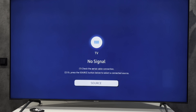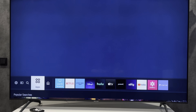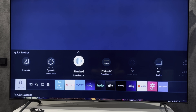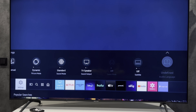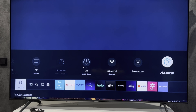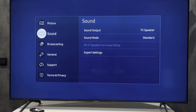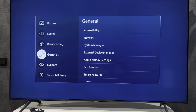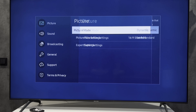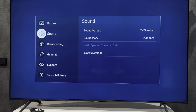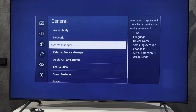Open Settings, then All Settings. Select Picture, then Picture Mode — select Standard or Natural. Open General, then Eco Solution.